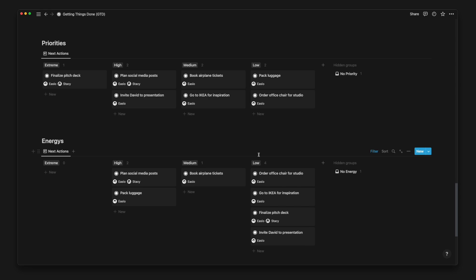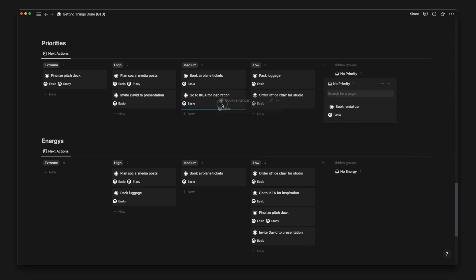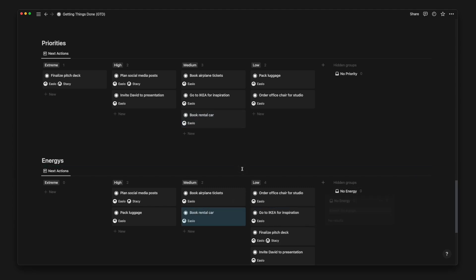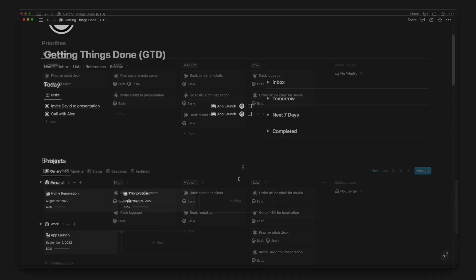A quick tip for tasks without an assigned priority or energy is that you can easily click on No Priority or No Energy to drag and drop any of the tasks under a priority or energy column to assign the task to the respective option.